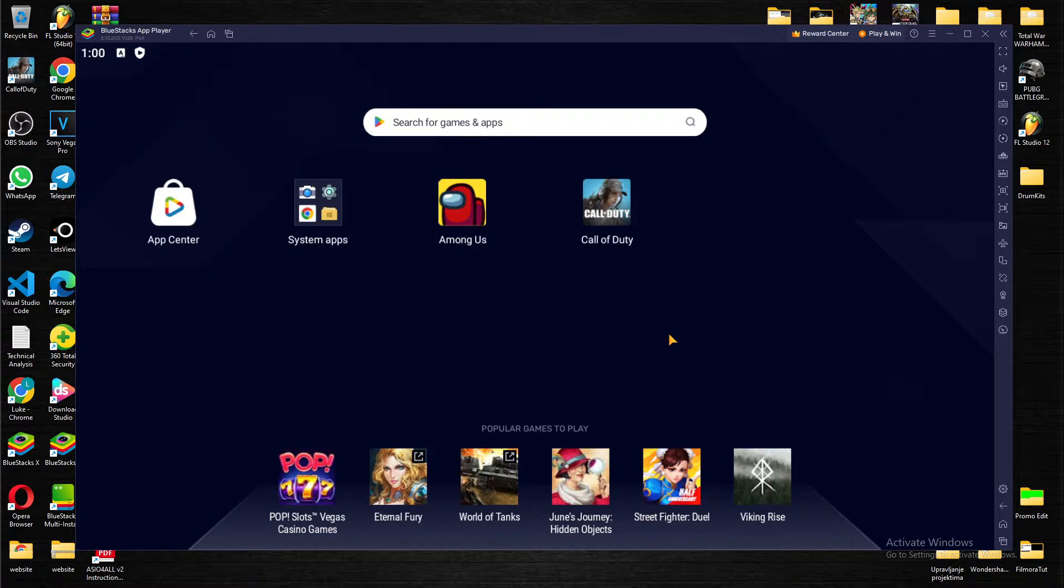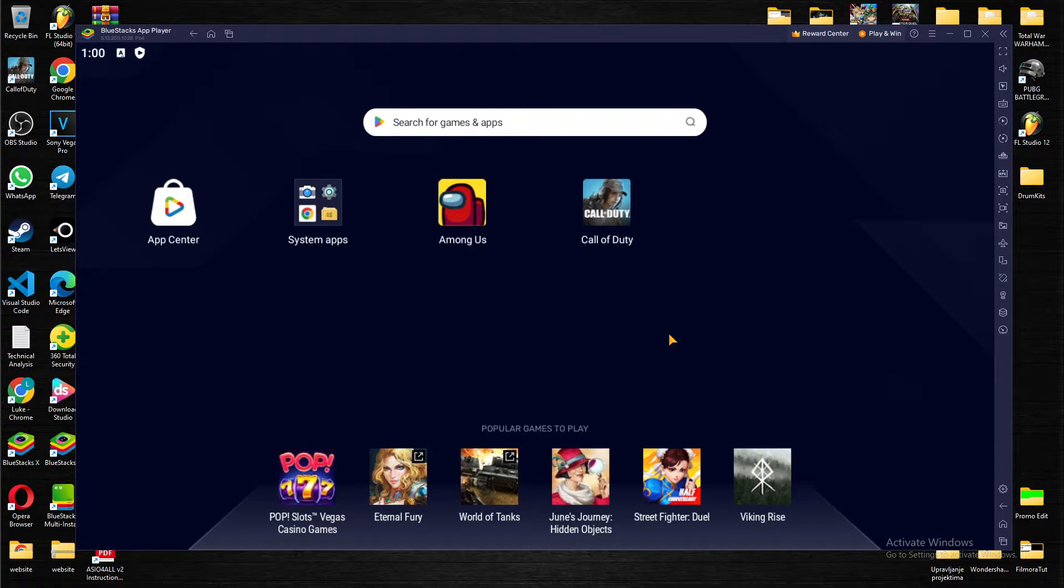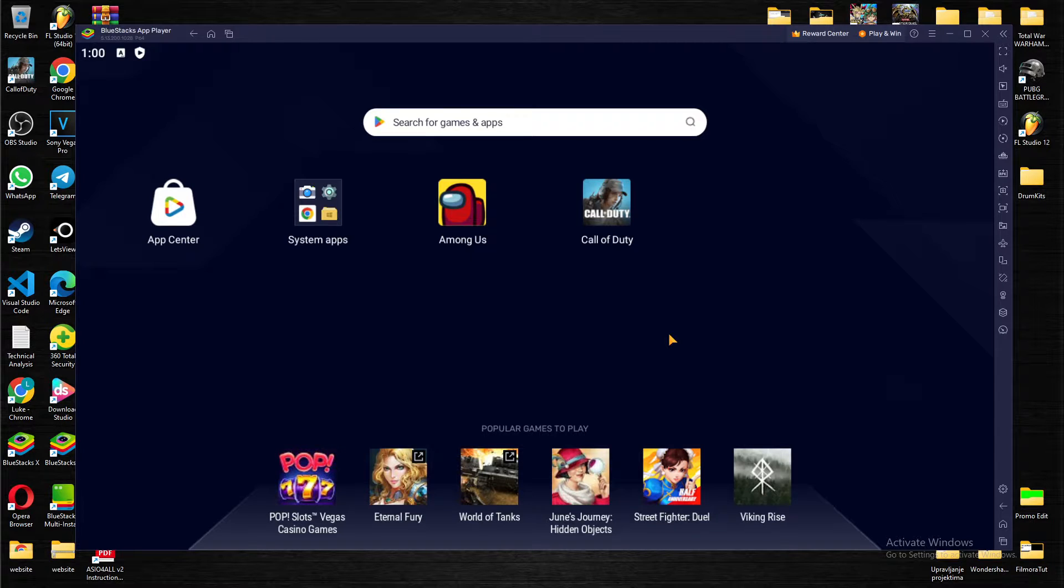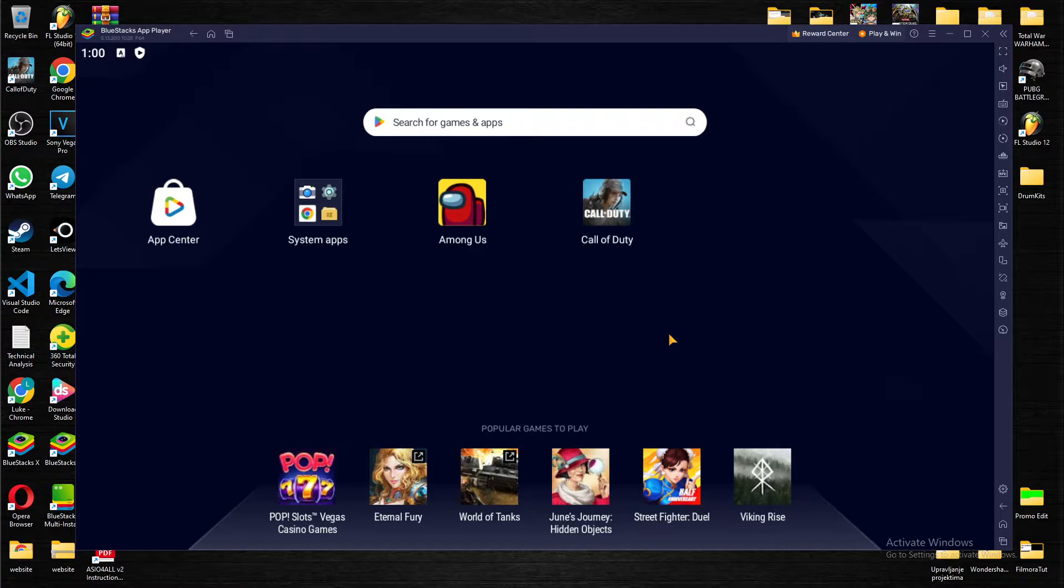Hello guys and welcome back to yet another tutorial. In today's video I'm going to teach you how you can zoom in and zoom out in this amazing application called BlueStacks.